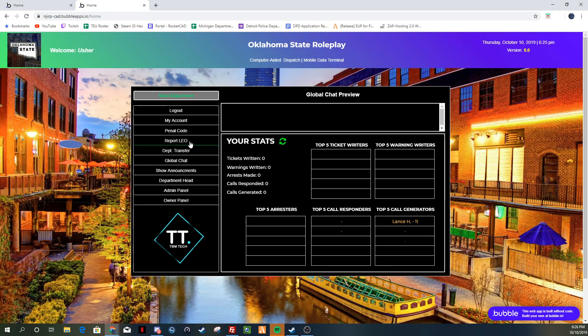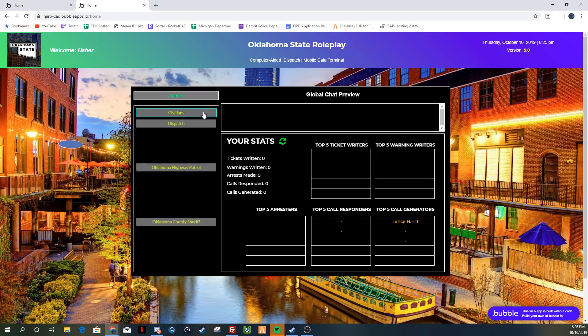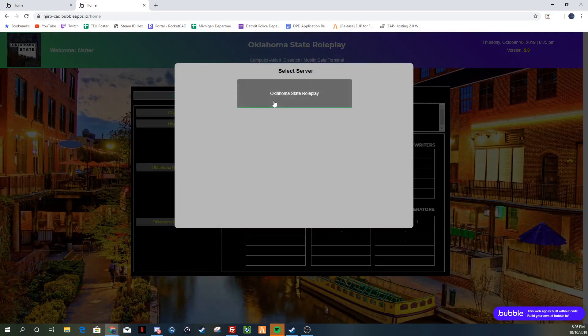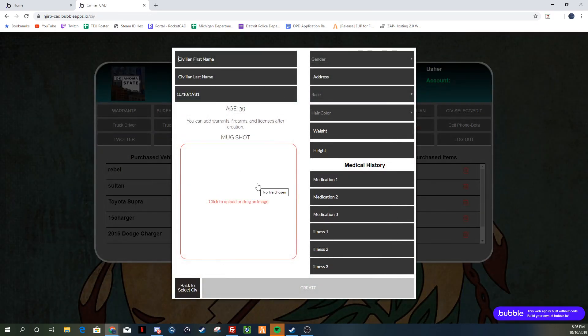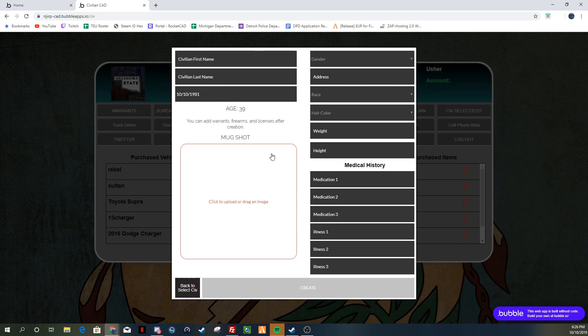Let's go ahead and take a look at Civ and see what we've got going on here. So I'm going to create a civilian. You have lots of options here. You do have to fill all of this out — just do NA for medication and illness fields and it'll let you create after you do that. Put in your first and last name, your date of birth, and put your mugshot in. Make a picture, do a screenshot, do something cool.